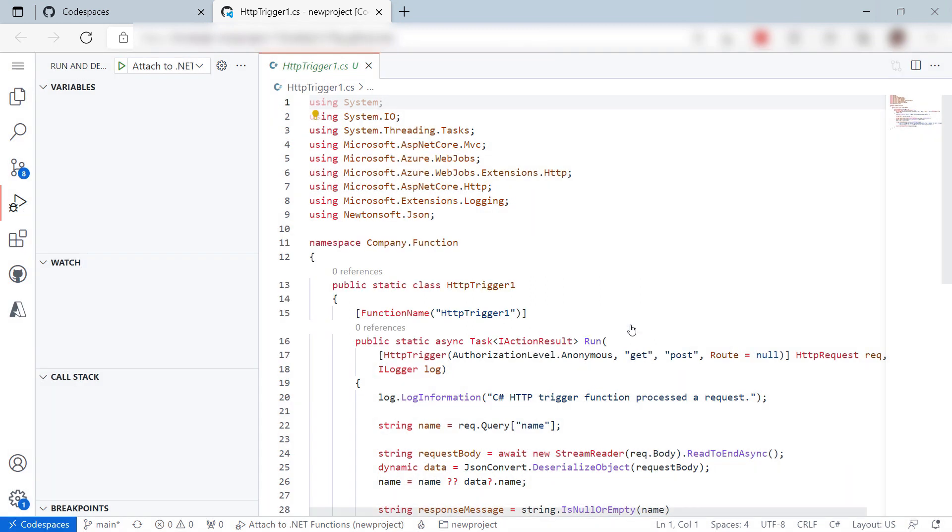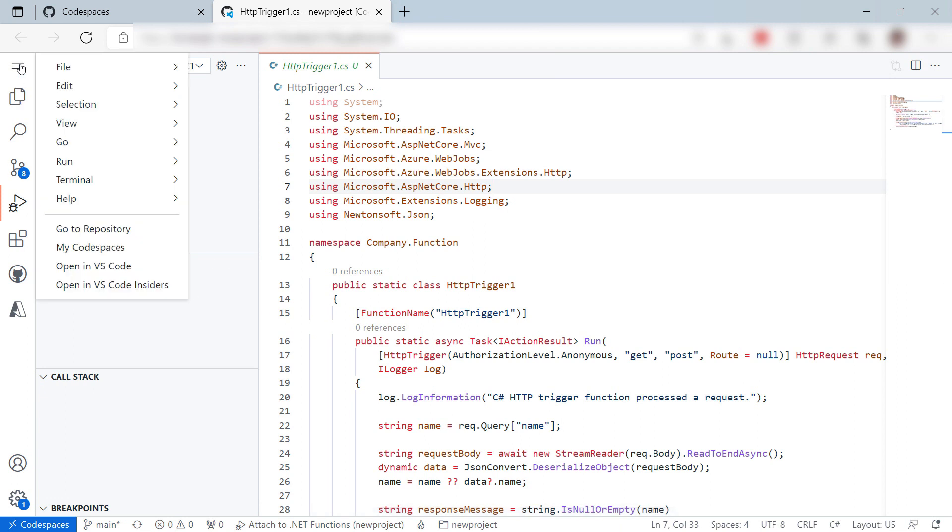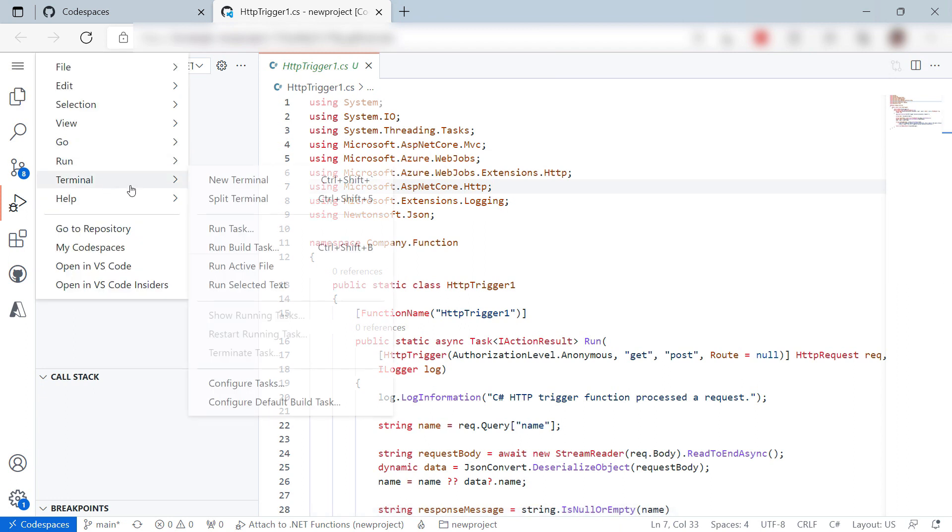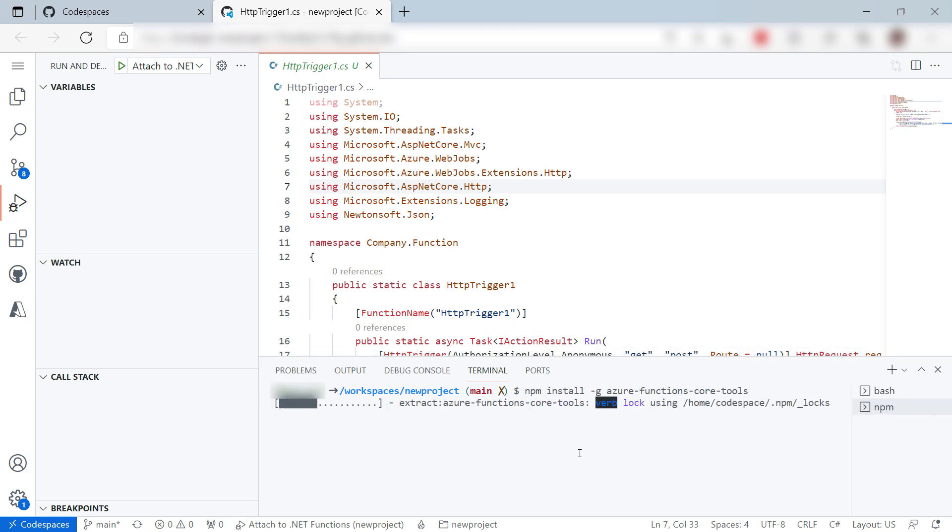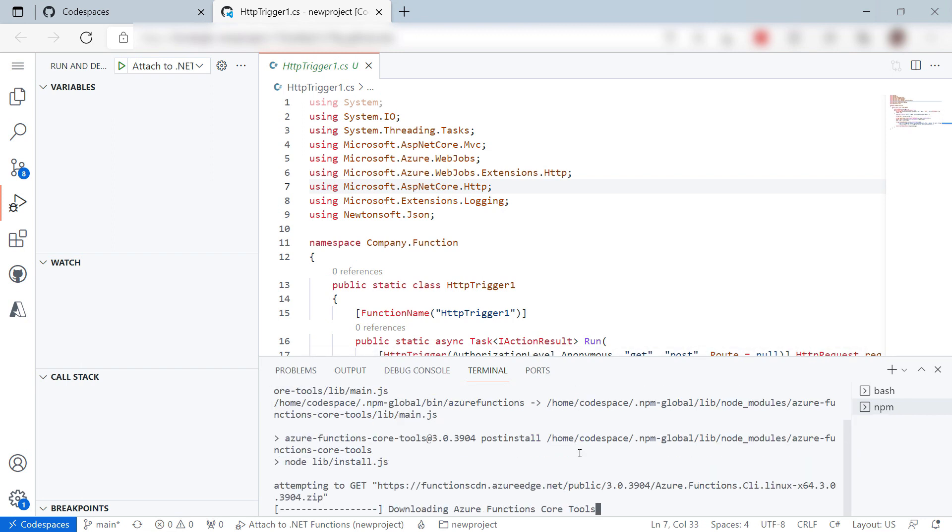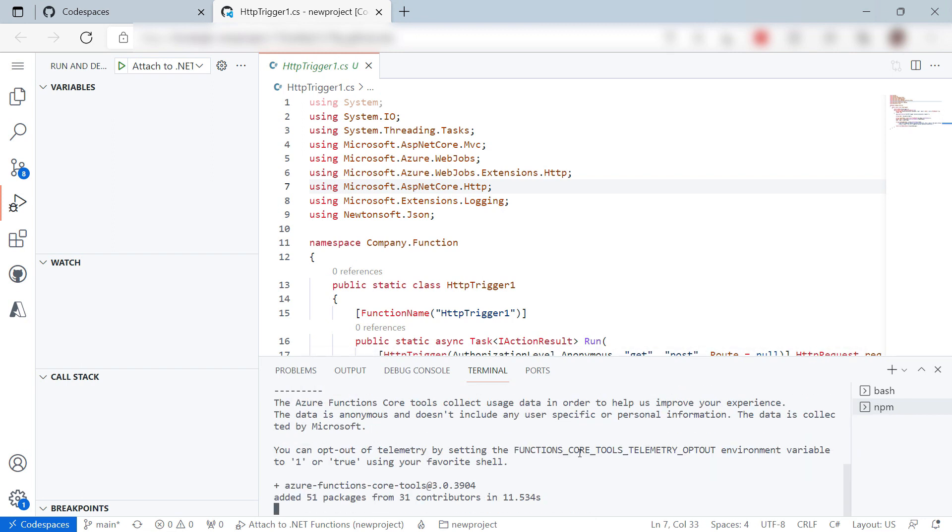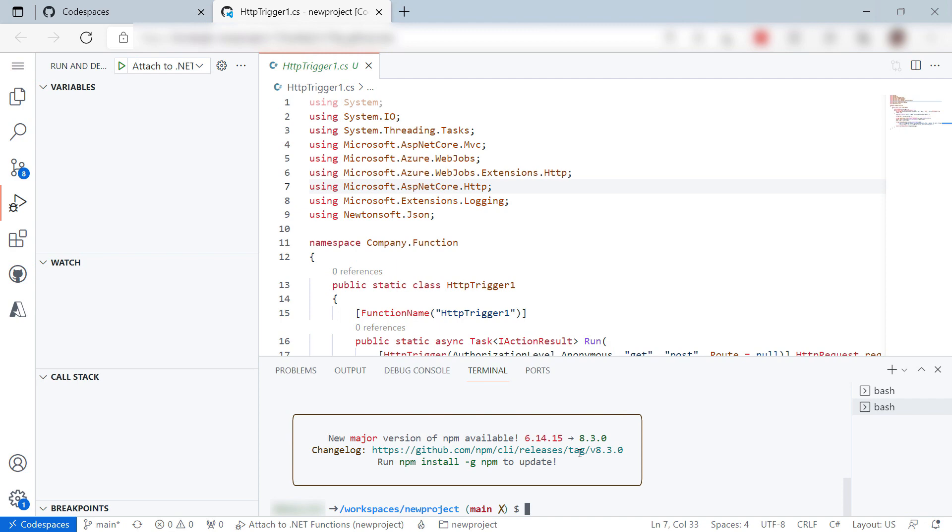Let's install those. I can do that from the terminal, which it has just like Visual Studio Code. Now, I'll use this command to install the Core Tools. There it goes. All right. I think we are ready.